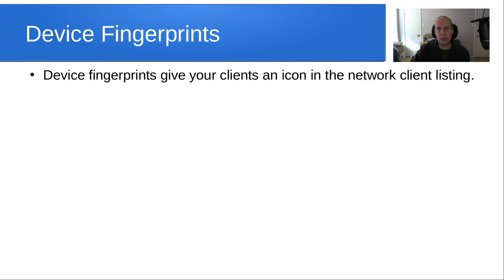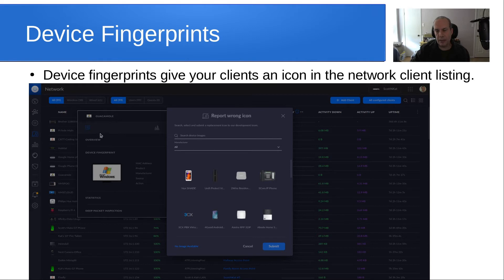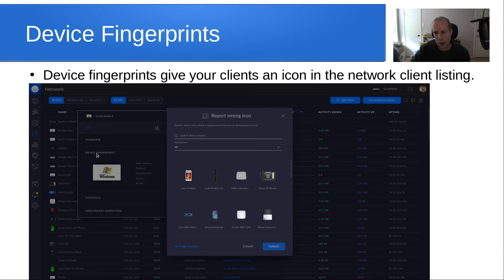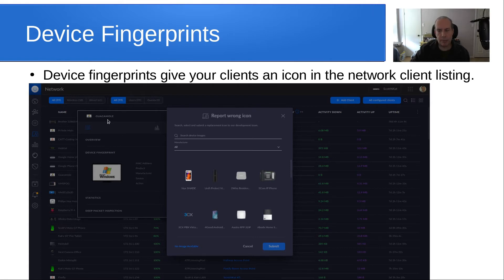Device fingerprints give your clients an icon in the network client listing. This is a neat capability that the Unify network controller program has. If you go down and you look at a particular node, there's an area called device fingerprint that you can change. If you have the wrong icon, in this particular case, I have my instance of Guacamole, which is one of the clients I brought up. Apache Guacamole is a Linux instance, but it says that the device fingerprint is one for Windows, and that's not correct.